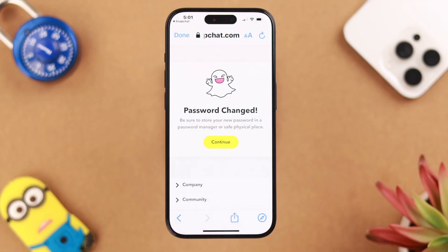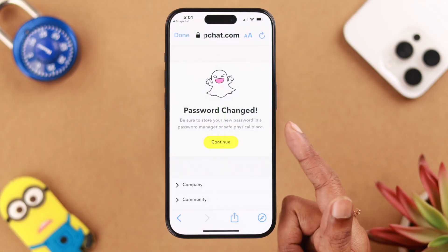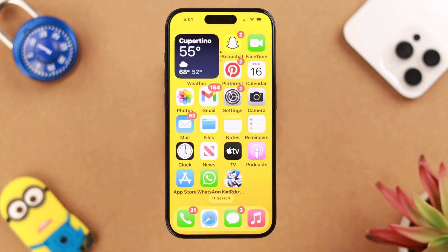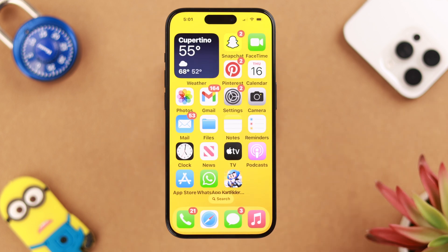Set a new password and then save it. To avoid future problems, we recommend you save your password to your iPhone's Keychain.